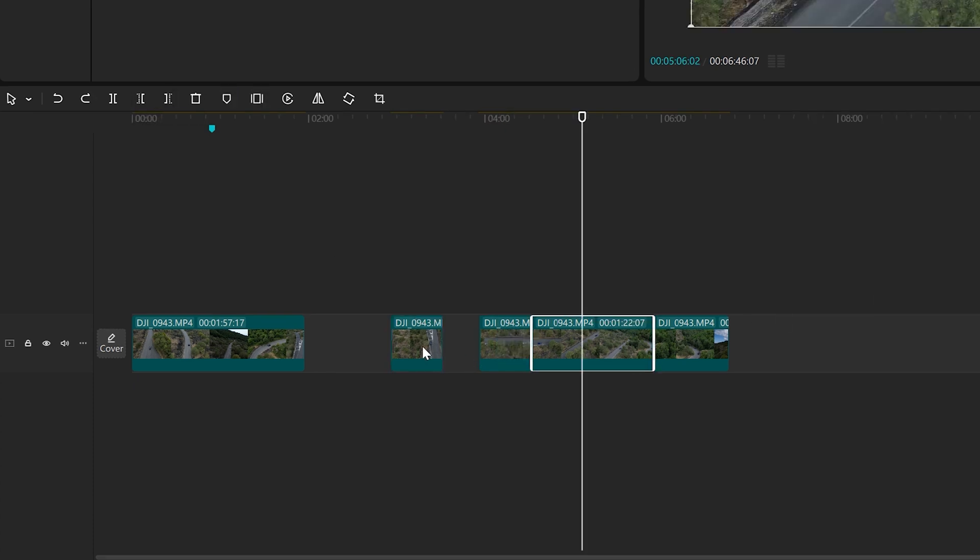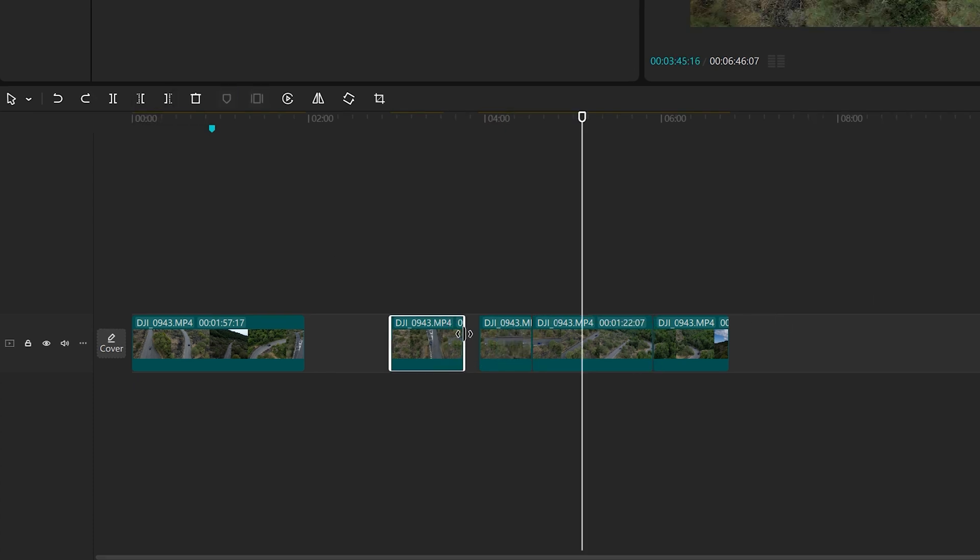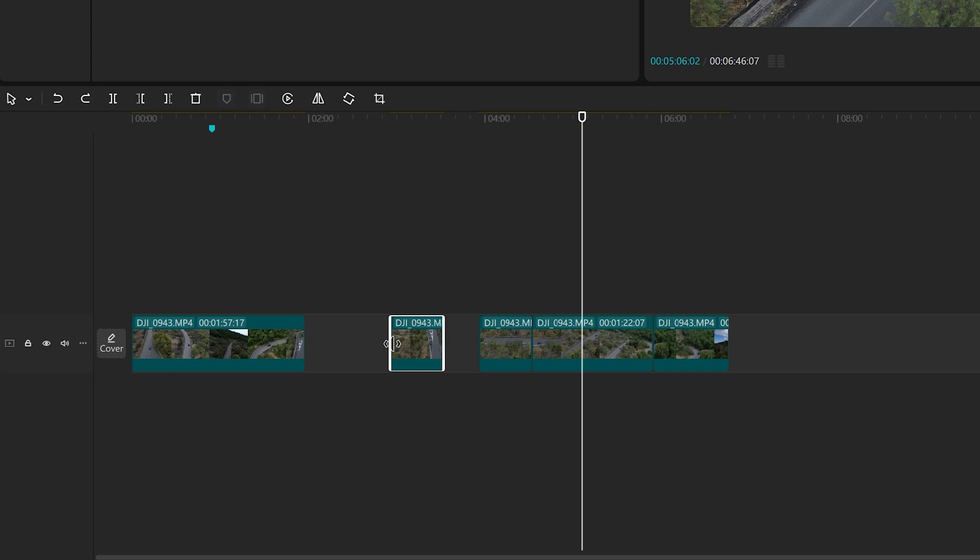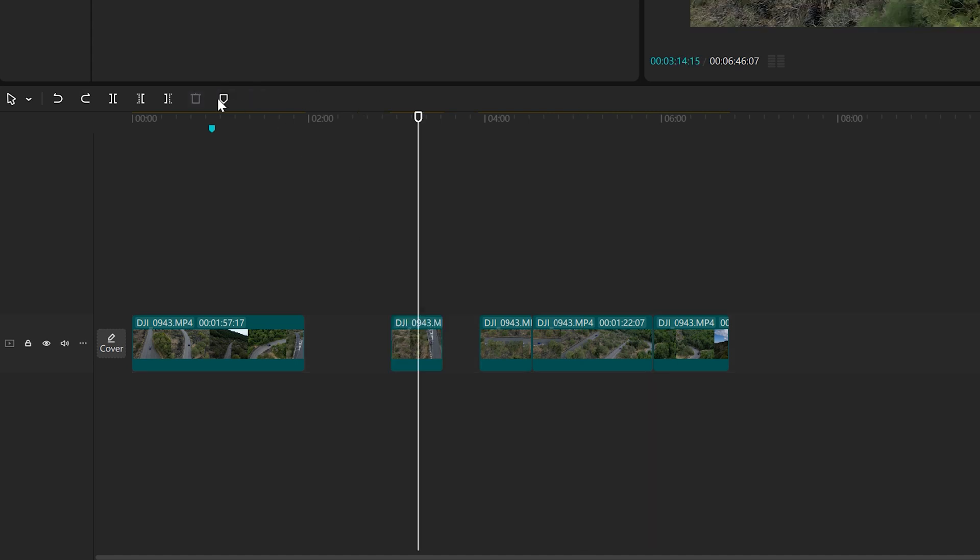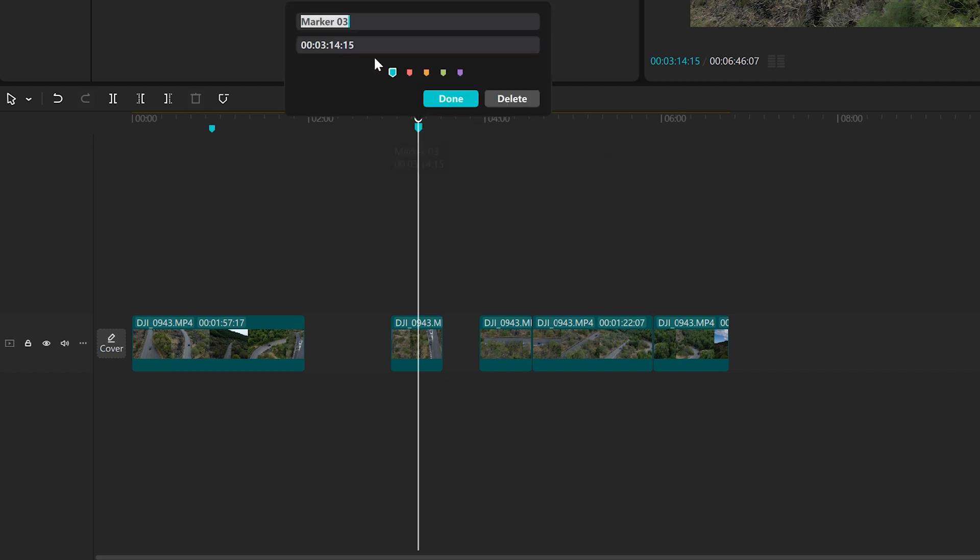Notice that after splitting or deleting portion of a clip, we can still restore it by dragging the right or left edge. We can also add a marker for reference at the playhead position, name it, and modify the color.